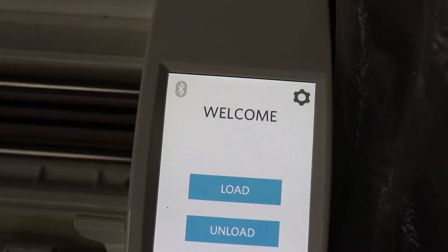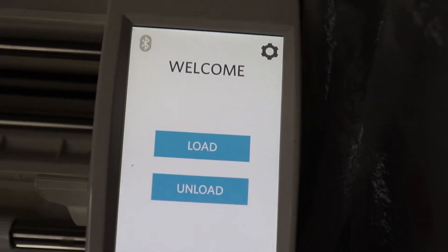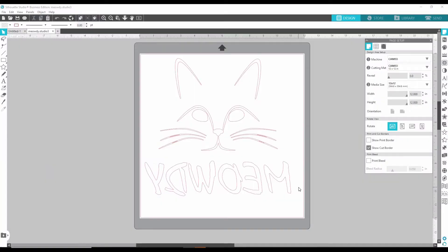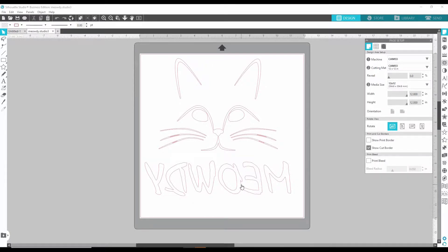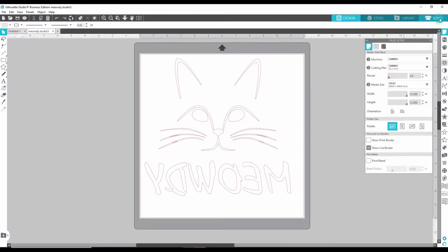So now we are in the Cameo 3 software and this is my artwork already. It's here, ready to get cut. So all you got to do is go to send.